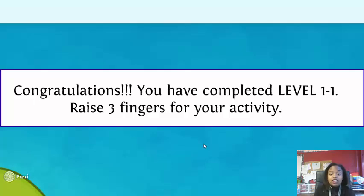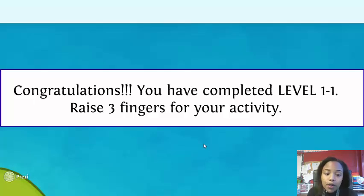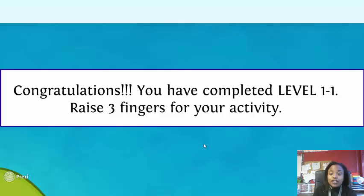Congratulations. You have completed level 1.1. Raise three fingers for your next activity.